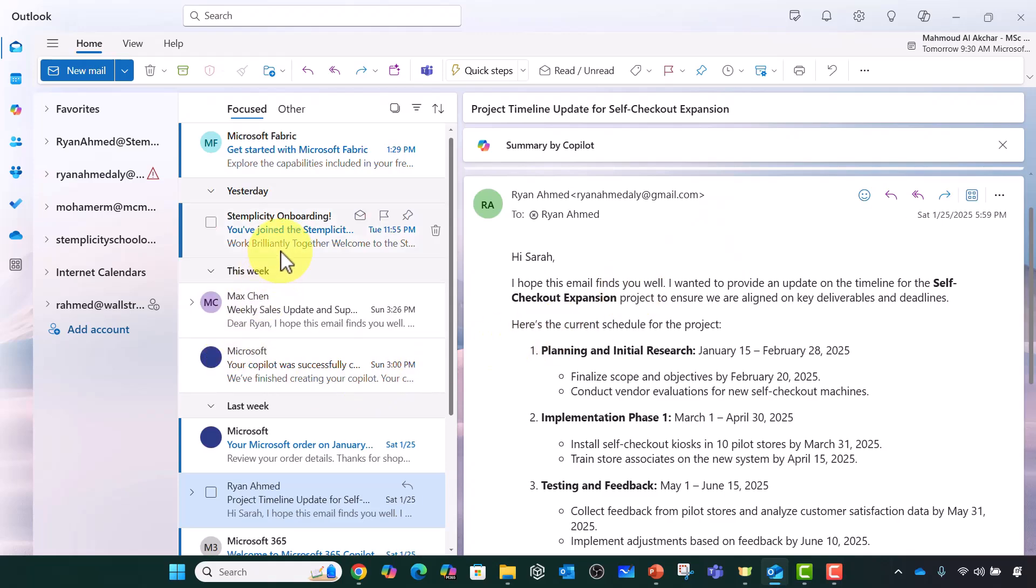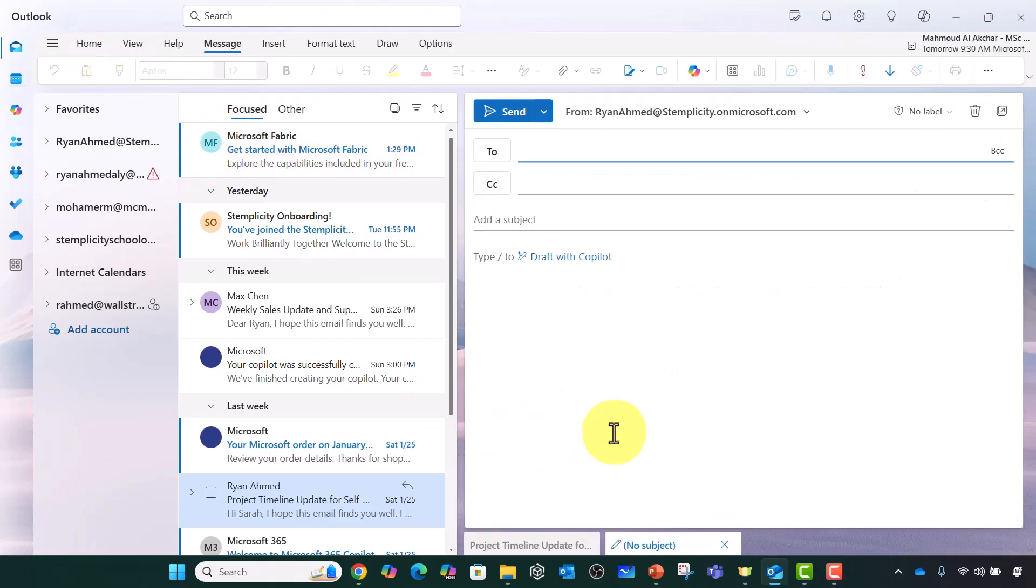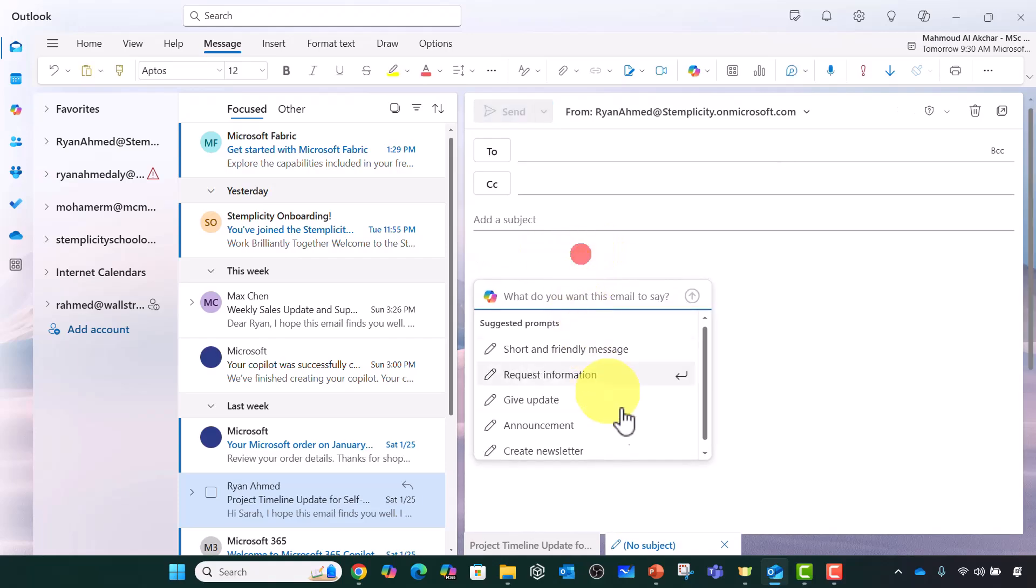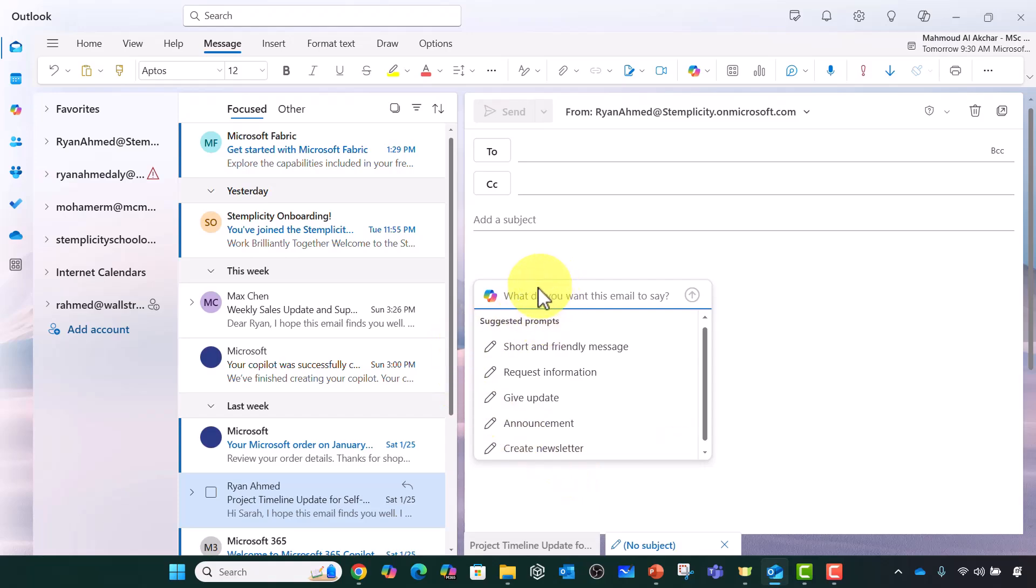I'm going to go ahead and create a new email. I can say new email here and you should be able to see draft with Copilot. Now I can click on draft with Copilot and you should be able to write a prompt similar to ChatGPT or a regular Copilot.